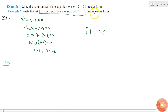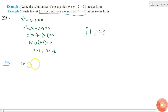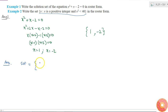We need to convert it into roster form, so we write down all the elements separately. It says x is a positive integer and x squared is less than 40, so let us check each positive integer. If x equals 1, then 1 squared is less than 40, so 1 belongs to the set.